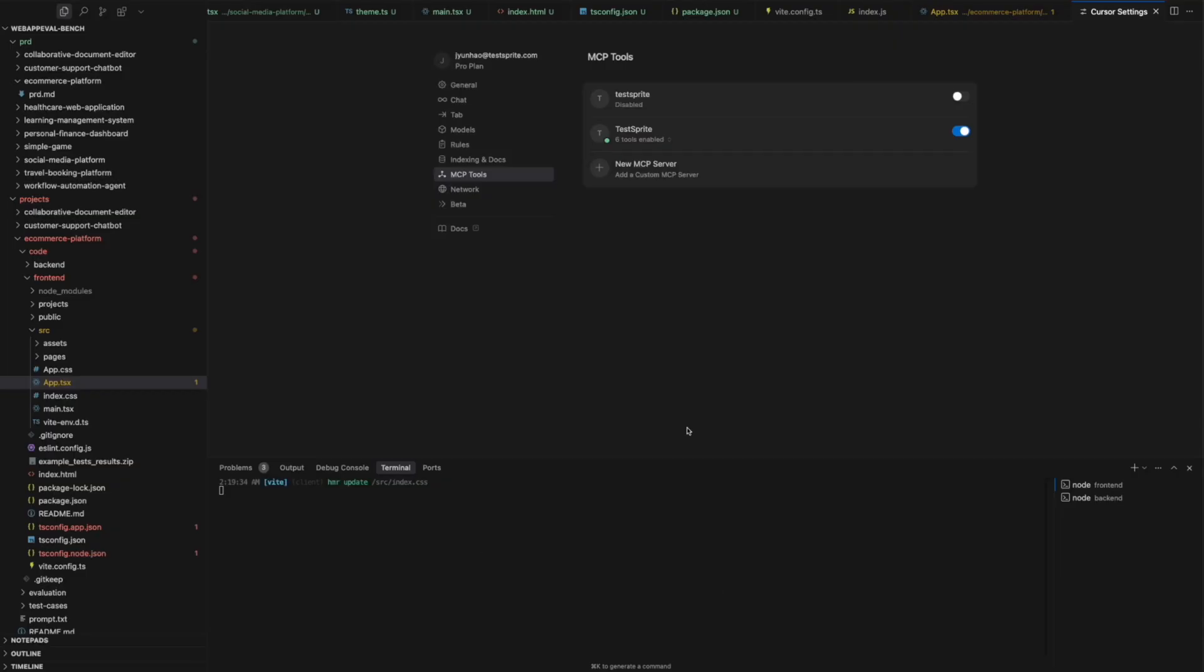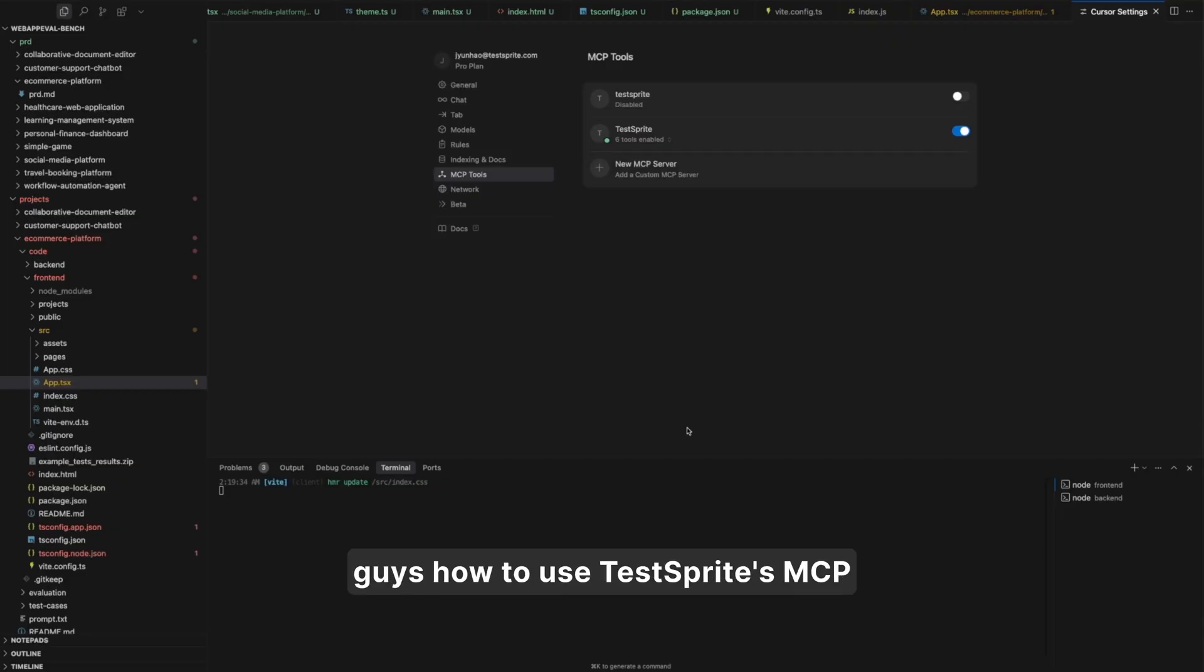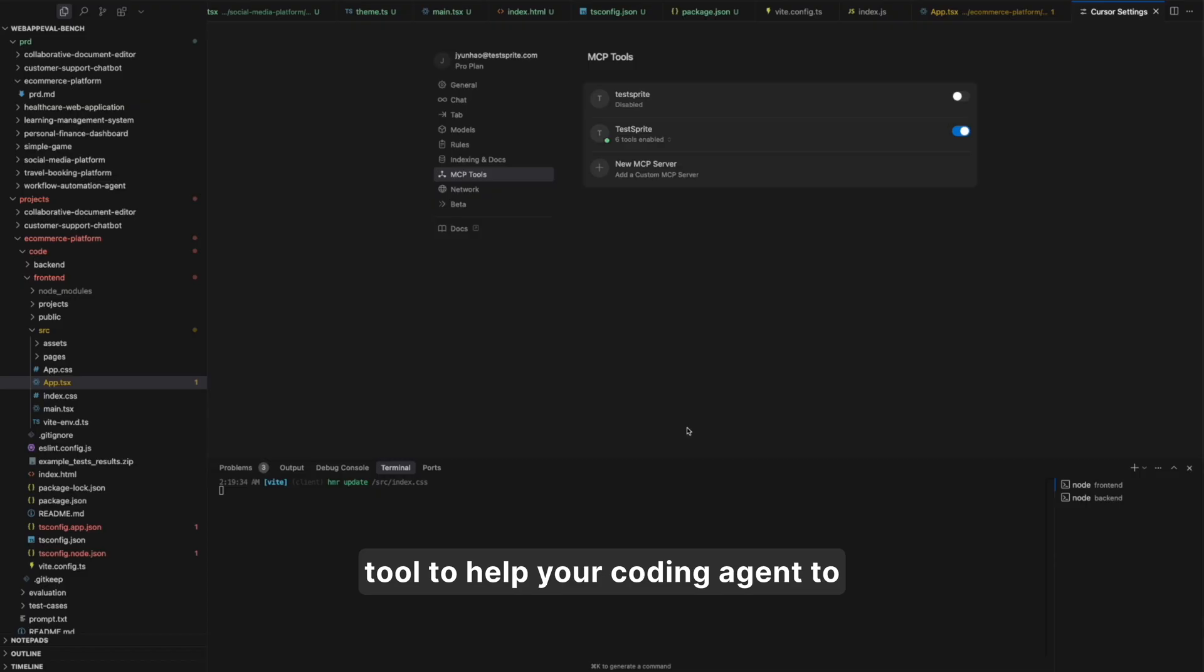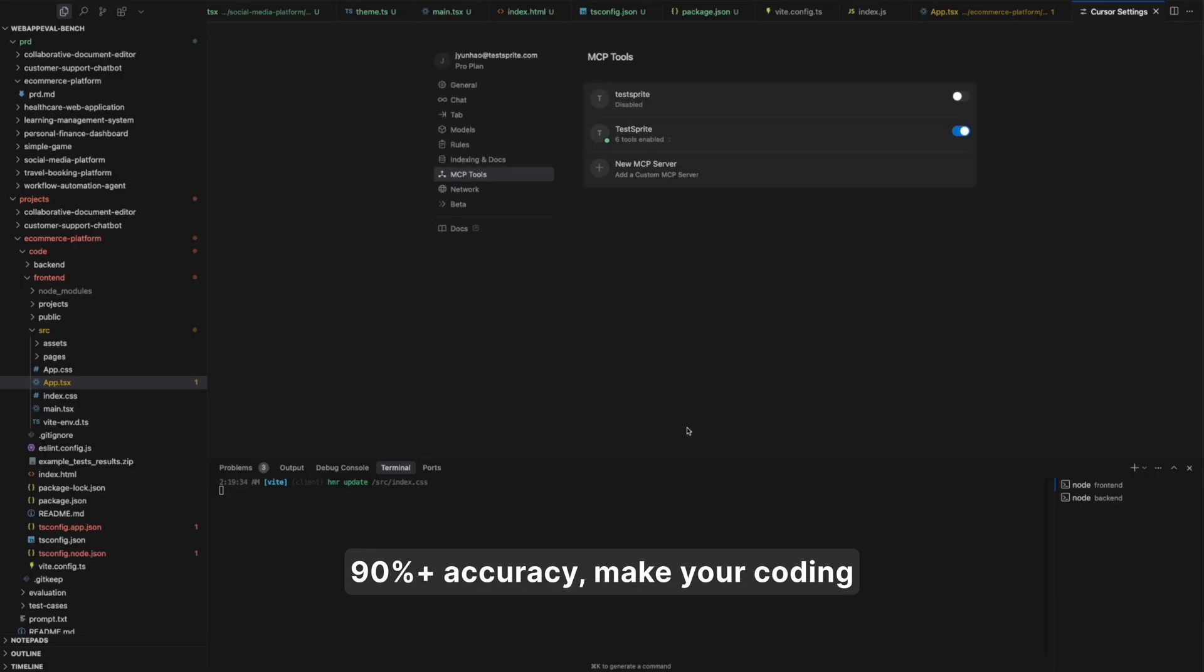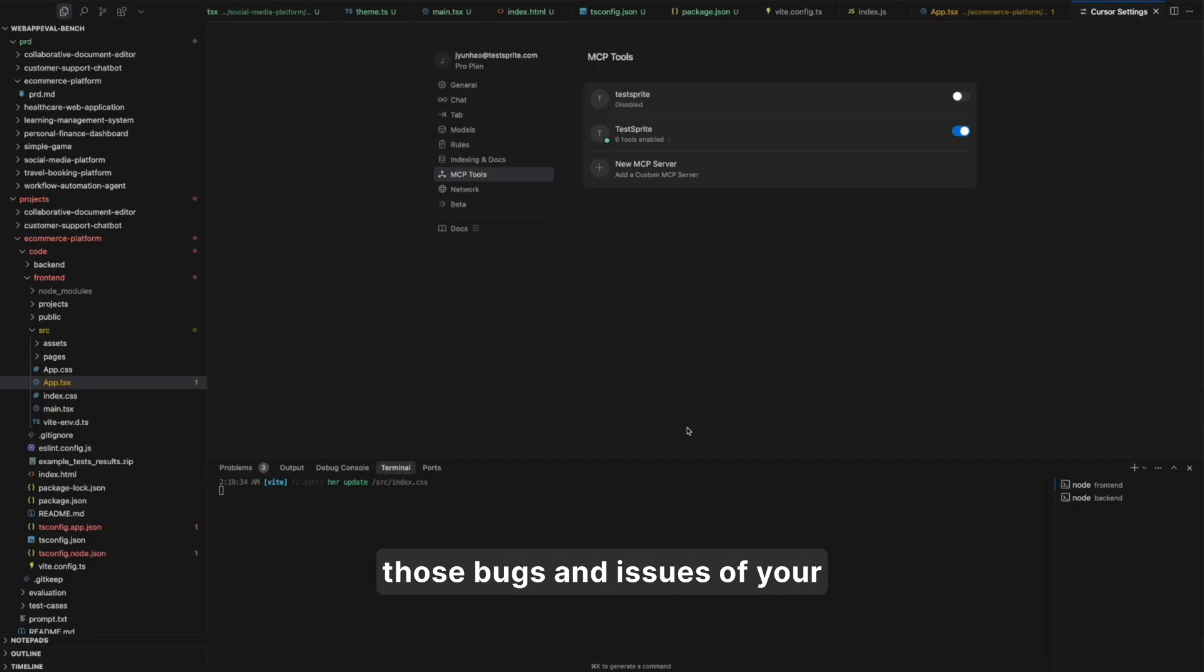Hello everyone! Today I wanted to show you how to use TestSprite's MCP tool to help your coding agent achieve better accuracy and deliver what you really wanted to code, making them achieve almost 90% plus accuracy, making your coding agent way more smarter, and fix all those bugs and issues of your current project.